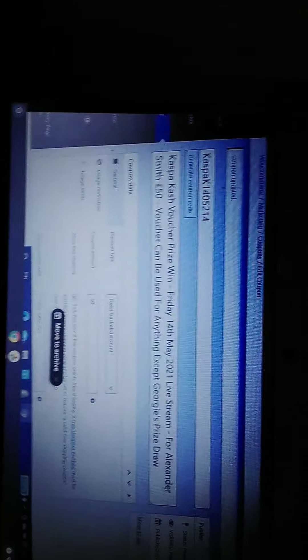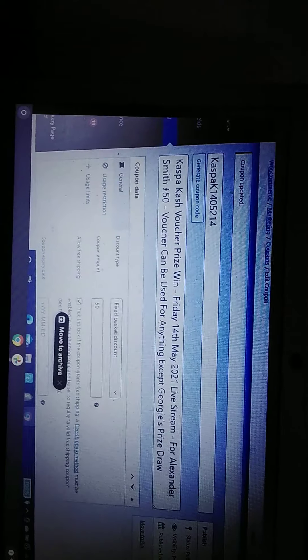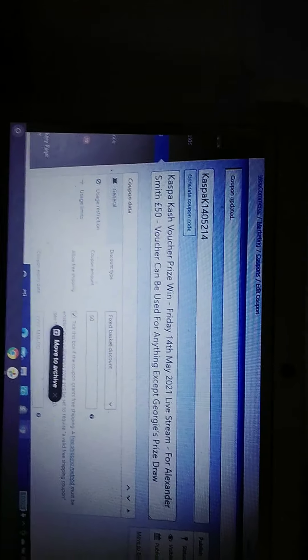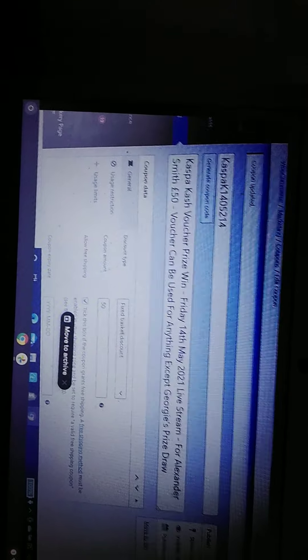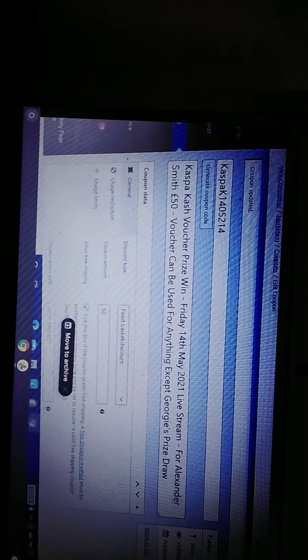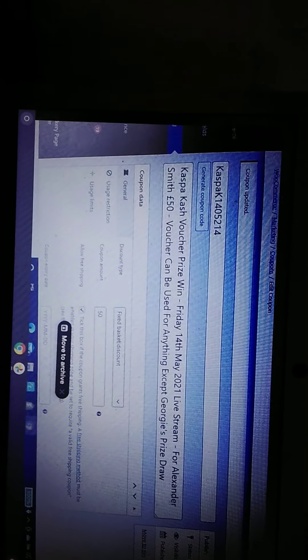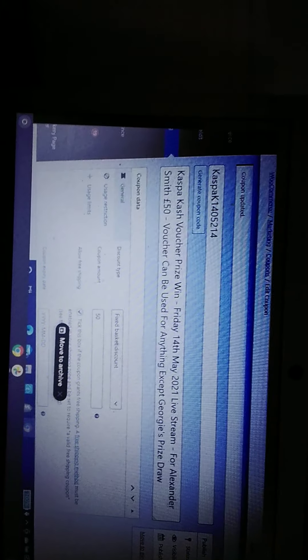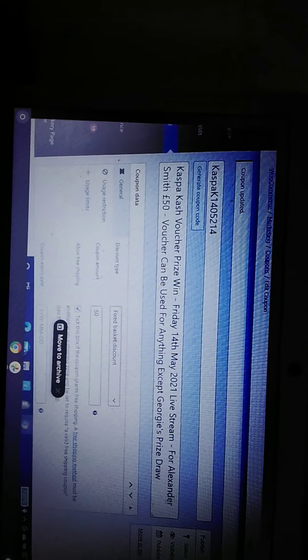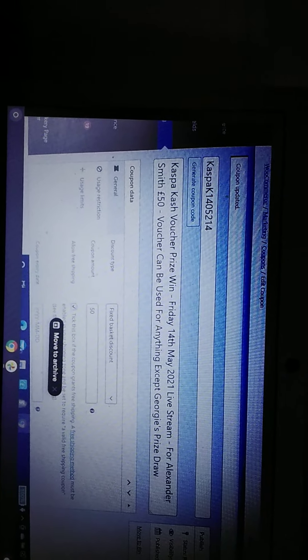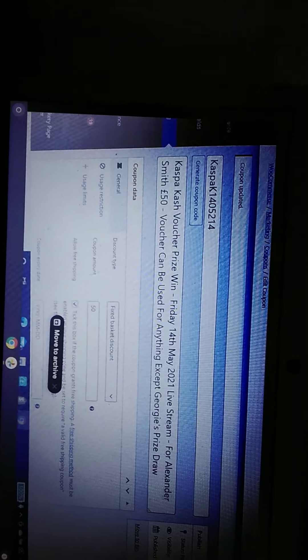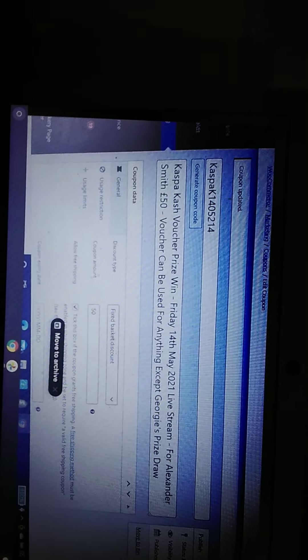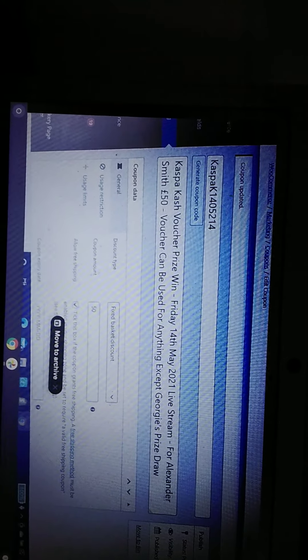So hopefully, the voucher or the coupon is still active. And hopefully, he remembers that it's still outstanding.